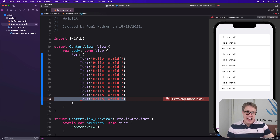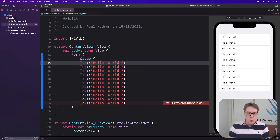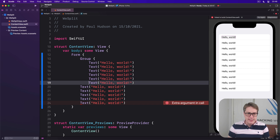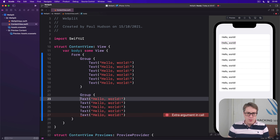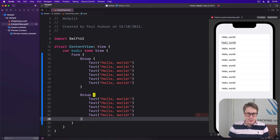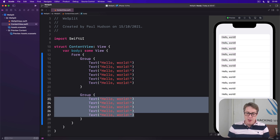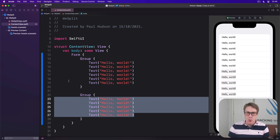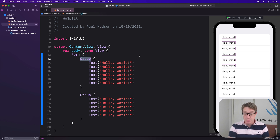If you want to have eleven Hello Worlds in a form, you can use a group. Put some items in one group and the remaining items in another group. Now the form has two things inside — one group and another group — with six items in the first and five in the second, so nothing has more than ten children at any given time. SwiftUI's group doesn't actually change the way the layout looks; it just works around the ten-item children limitation.